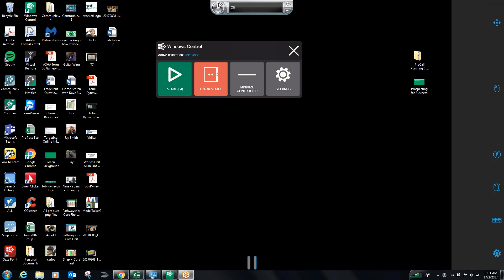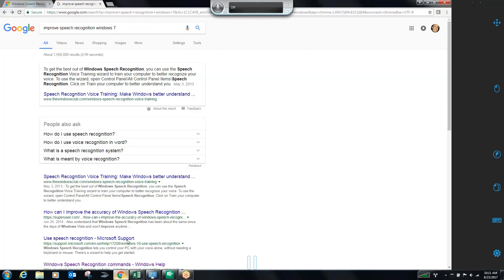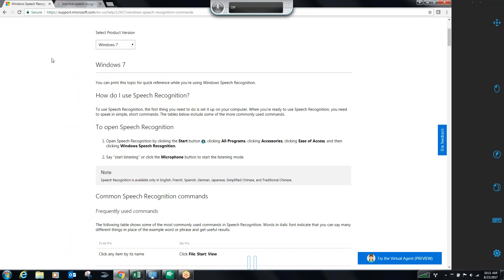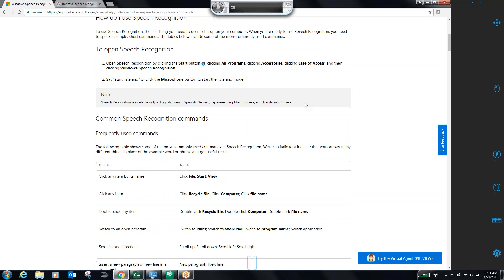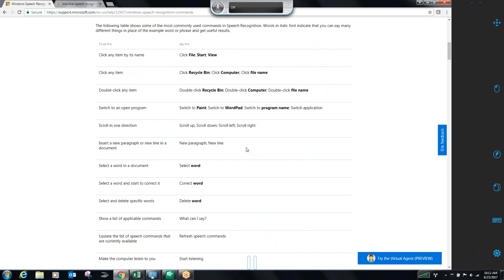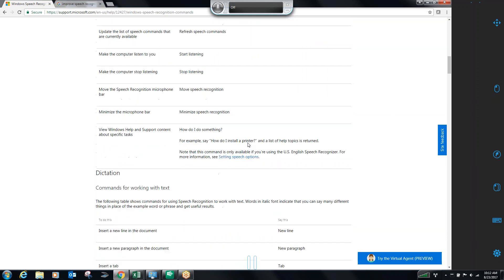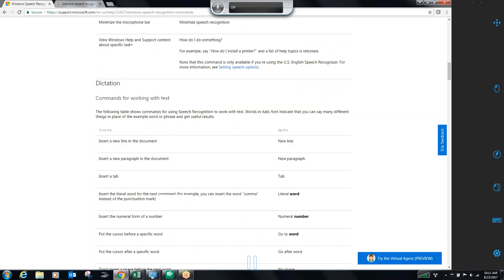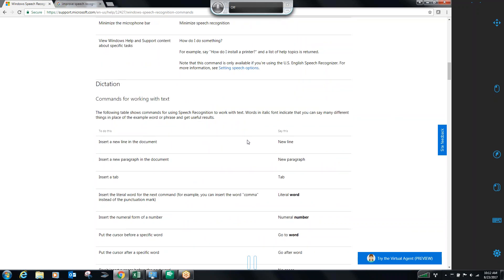When I was first getting started, some of the things that were very helpful for me were to understand what some of the commands were. In order to find this, I simply went up and did a Google search of Windows speech recognition commands. You can go right to the support for Microsoft.com and they will give you an option for Windows 7 or Windows 10.